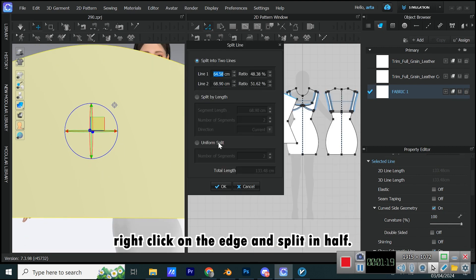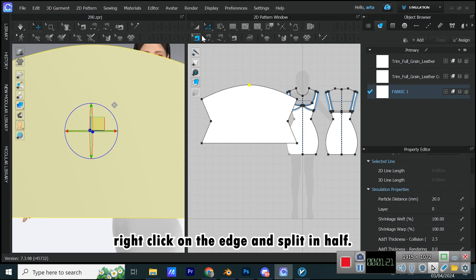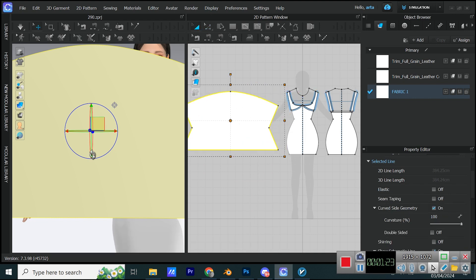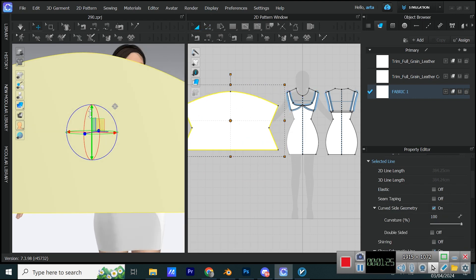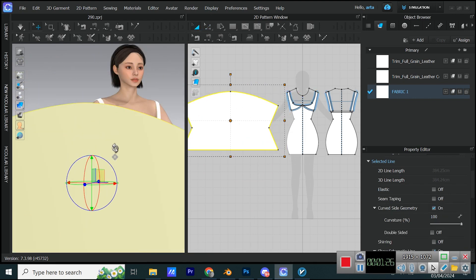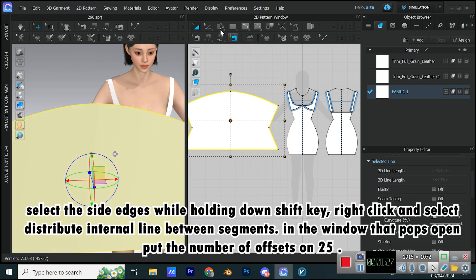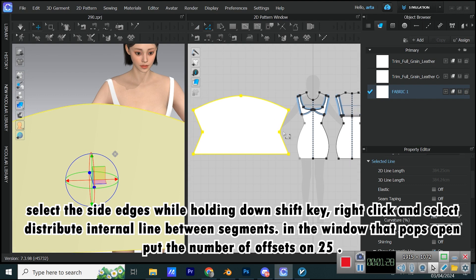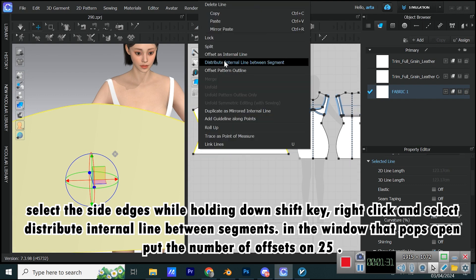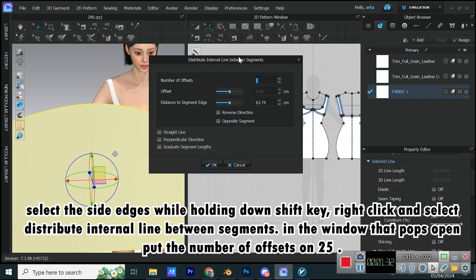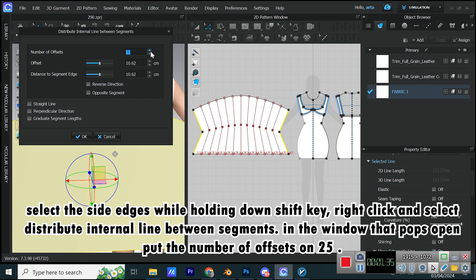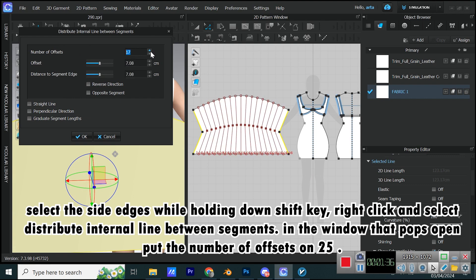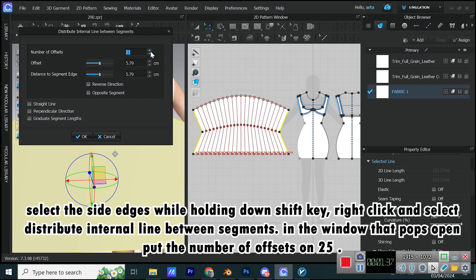Right-click on the edge and split in half. Select the side edges while holding down SHIFT key, right-click and select Distribute Internal Line between Segments. In the window that pops open, put the number of offsets on 25.